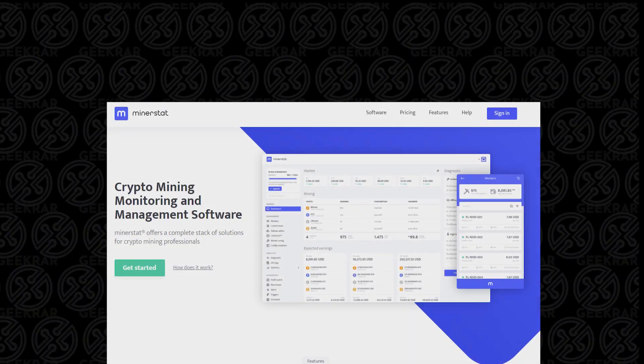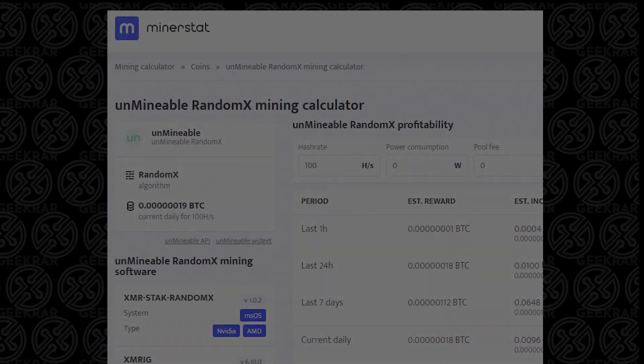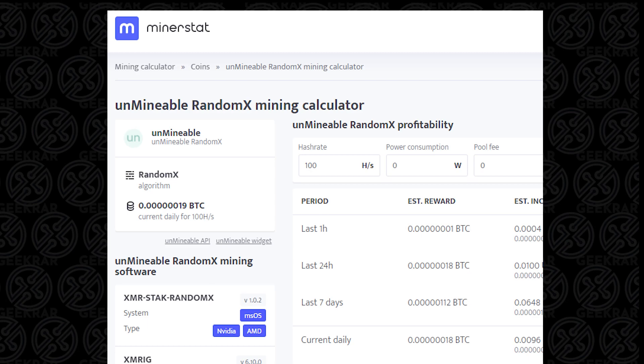In this video we're going to be using a website calculator called Minerstat. The reason I'm choosing Minerstat is because it allows us to specify Unmineable miner and use the RandomX algorithm, which is the one we used in the previous video, so we can really zero in on the profitability we're going to make with the tools we have installed already.